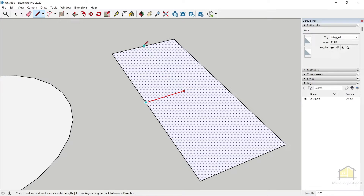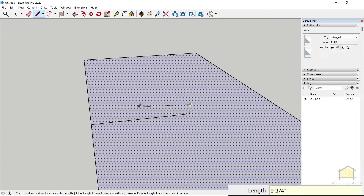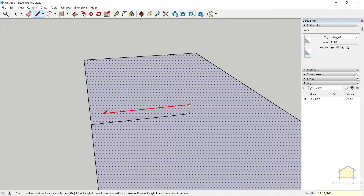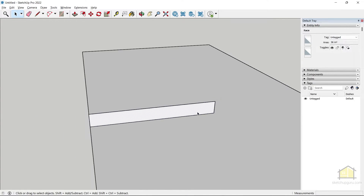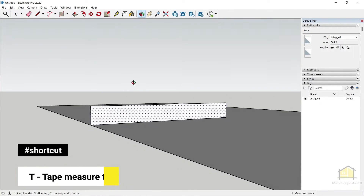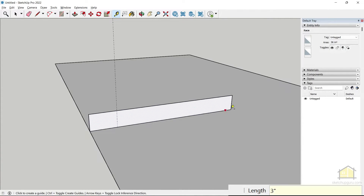Draw the profile using the line tool, starting from the center of an edge. Snap to the blue axis and give a thickness of about two inches, then draw a rectangle to complete the profile shape. Use the tape measure tool to set guidelines about three inches from each edge to lay out the panel pattern.